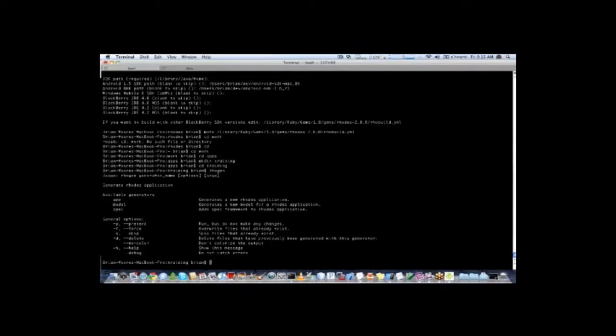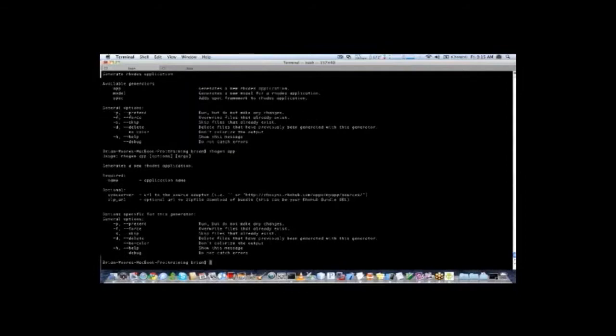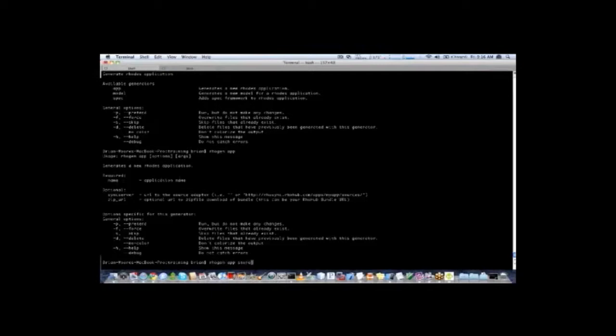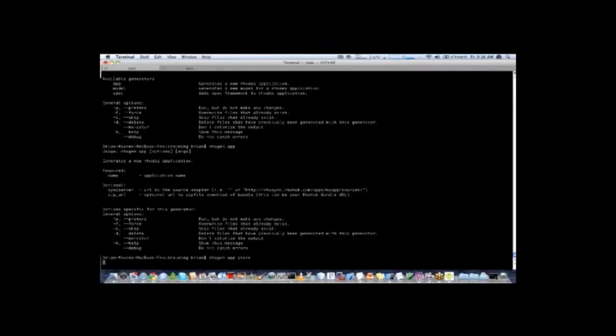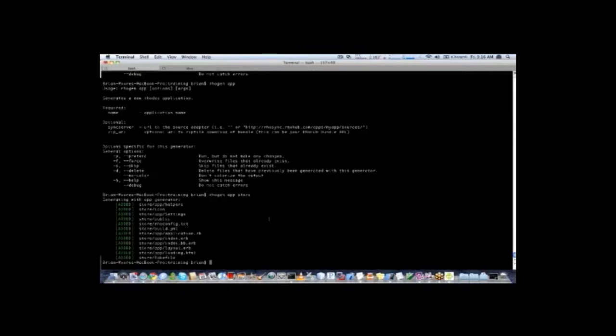This shows all the available generators for our application. App, model, and spec. So the first thing that we want to generate is an app. So we will say rhogen app and it will give us some more help here of what rhogen app takes. We are just going to go with the basic and give it a name since that is the only required property. So we will say rhogen app store. You can see it generates several files which is the basics of our Rhodes application.